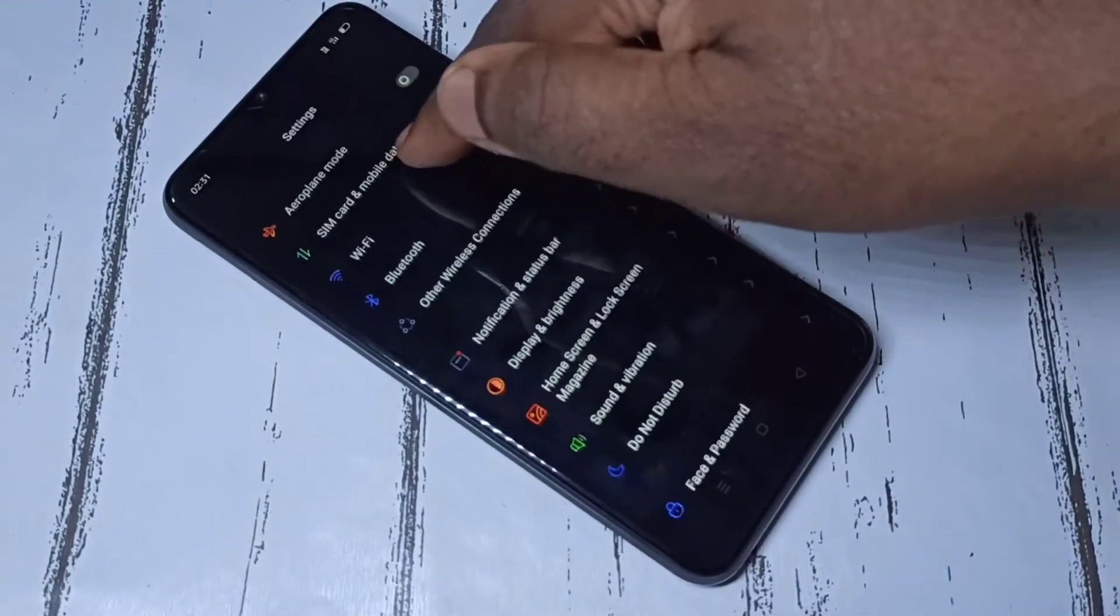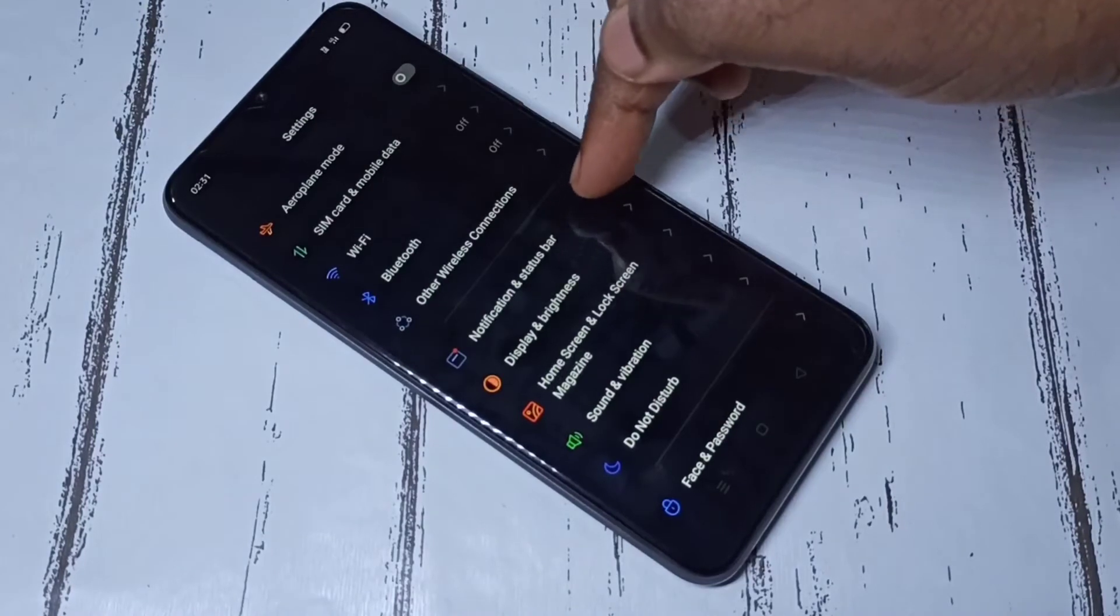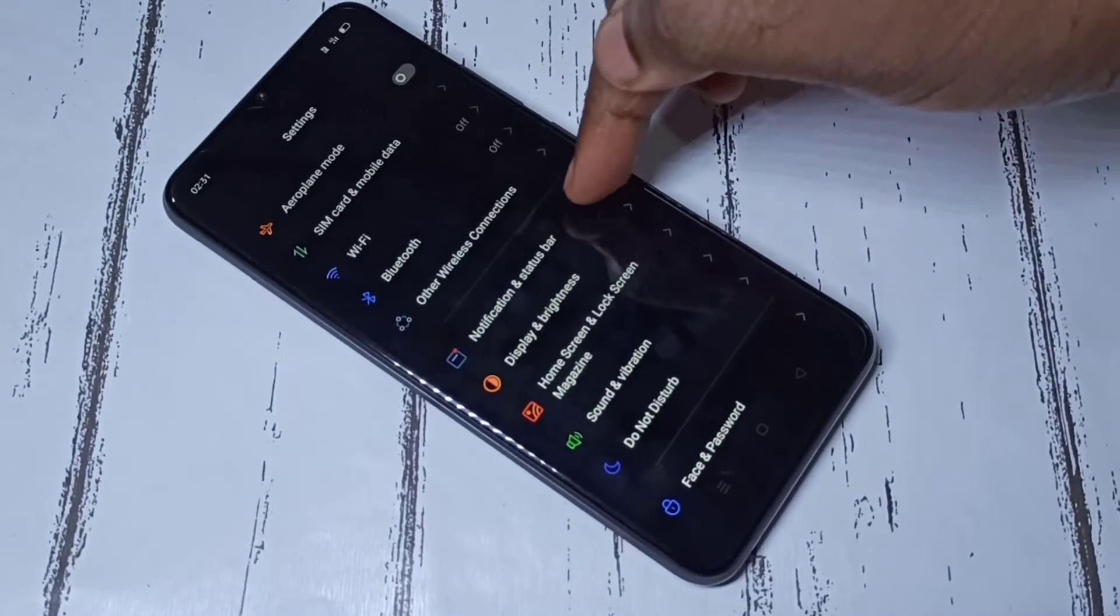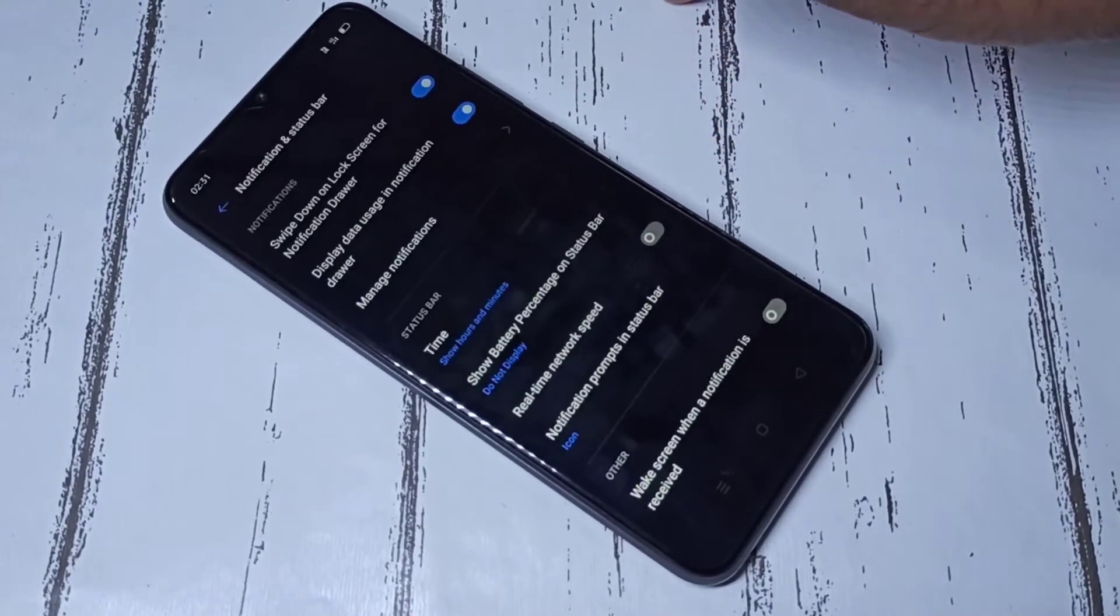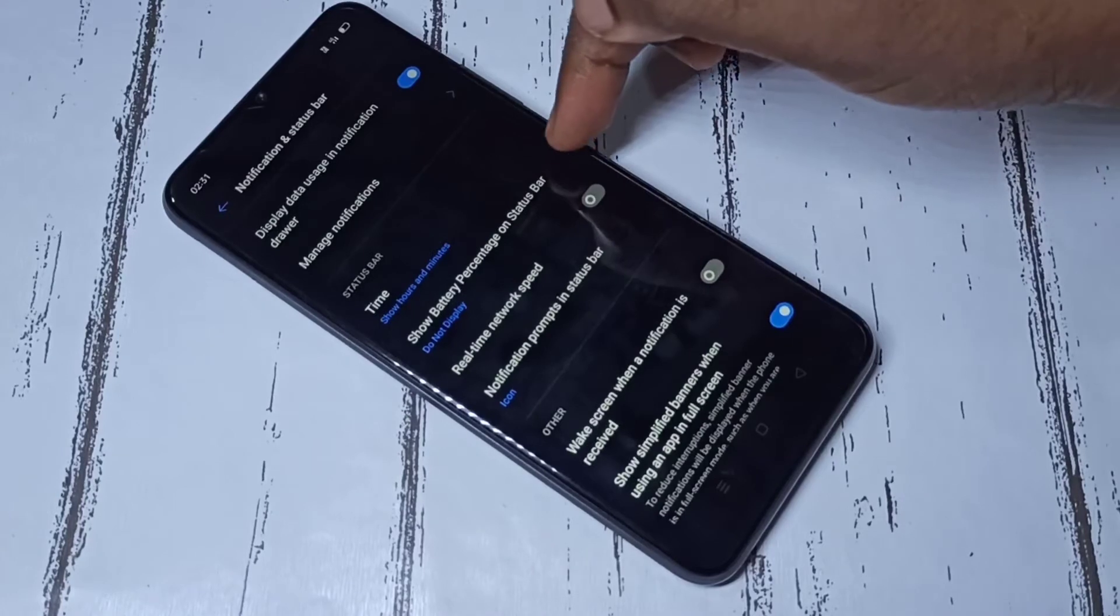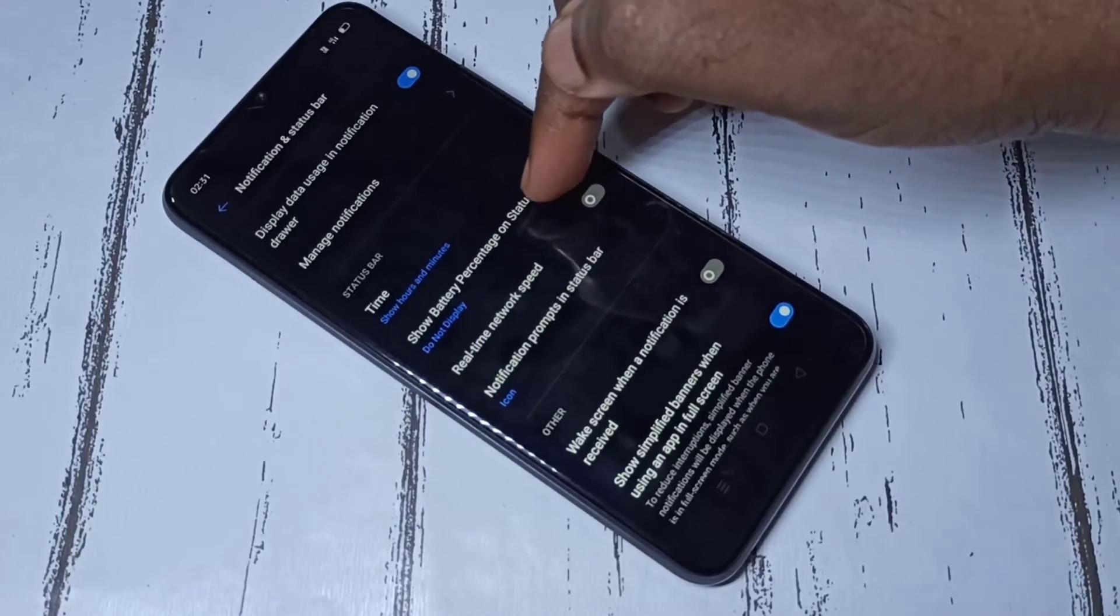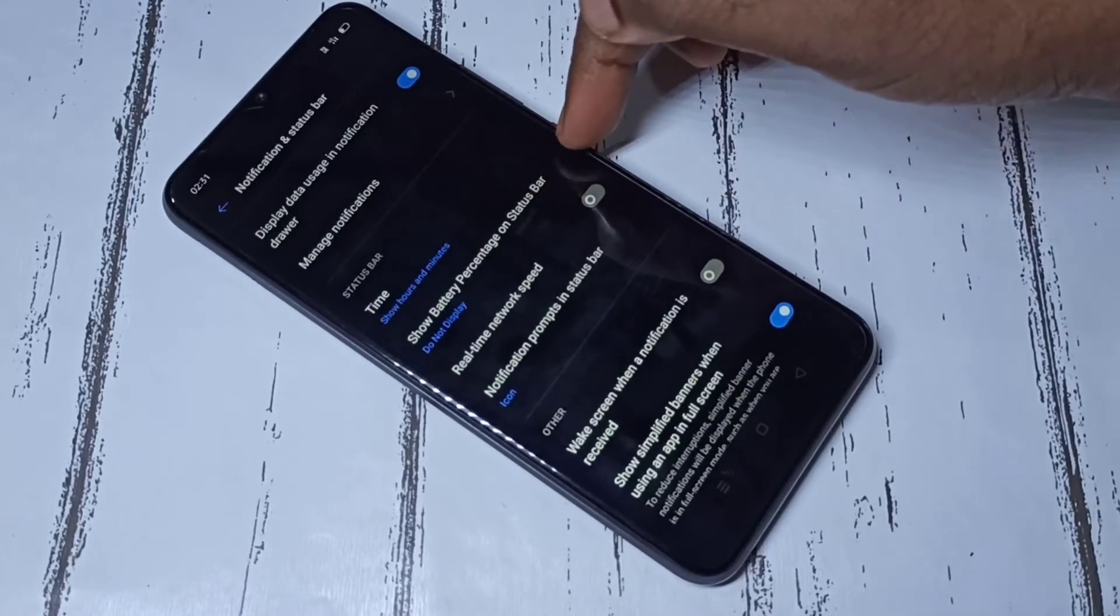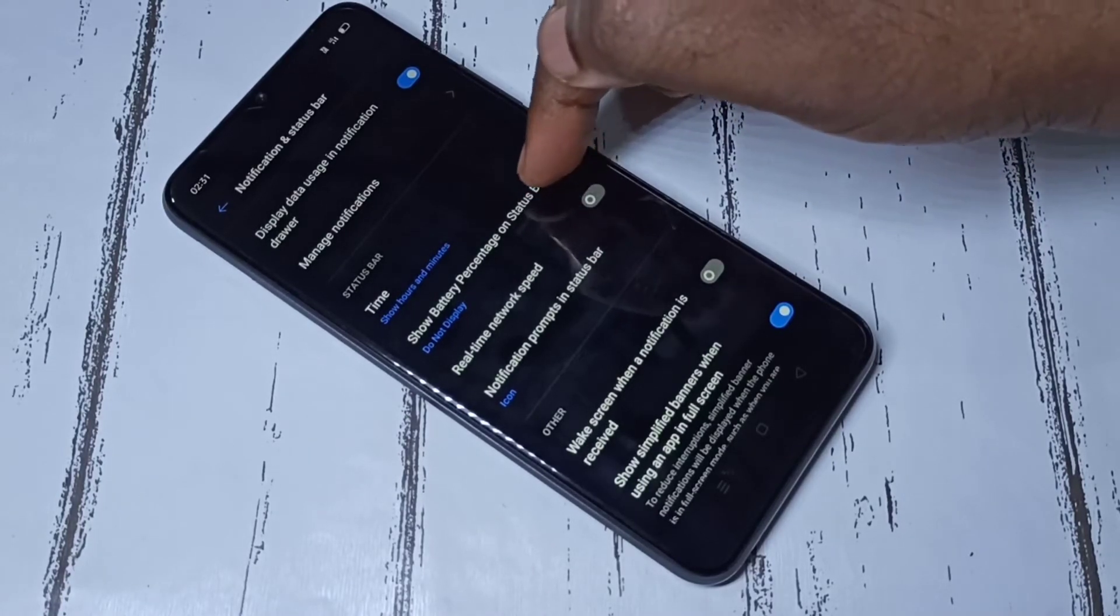Then select Notification and Status Bar. Here you can see 'Show battery percentage on status bar.' Select it.